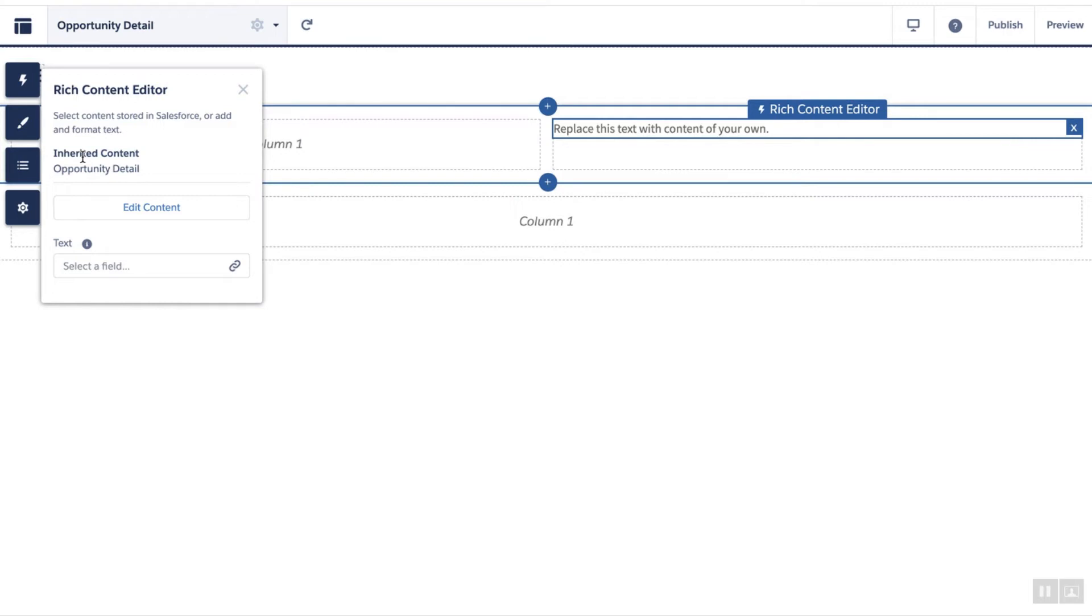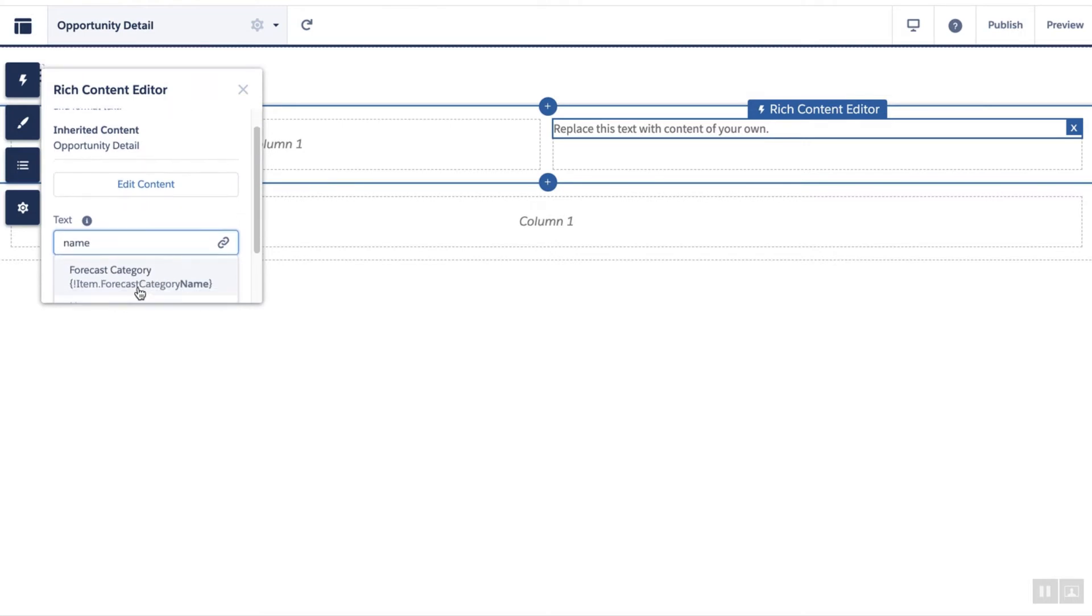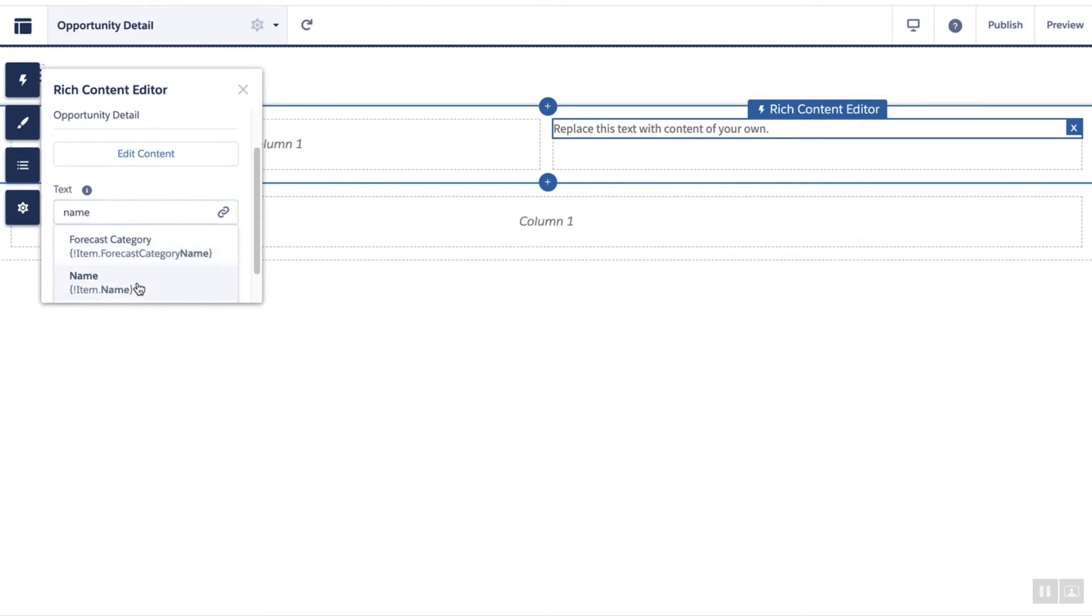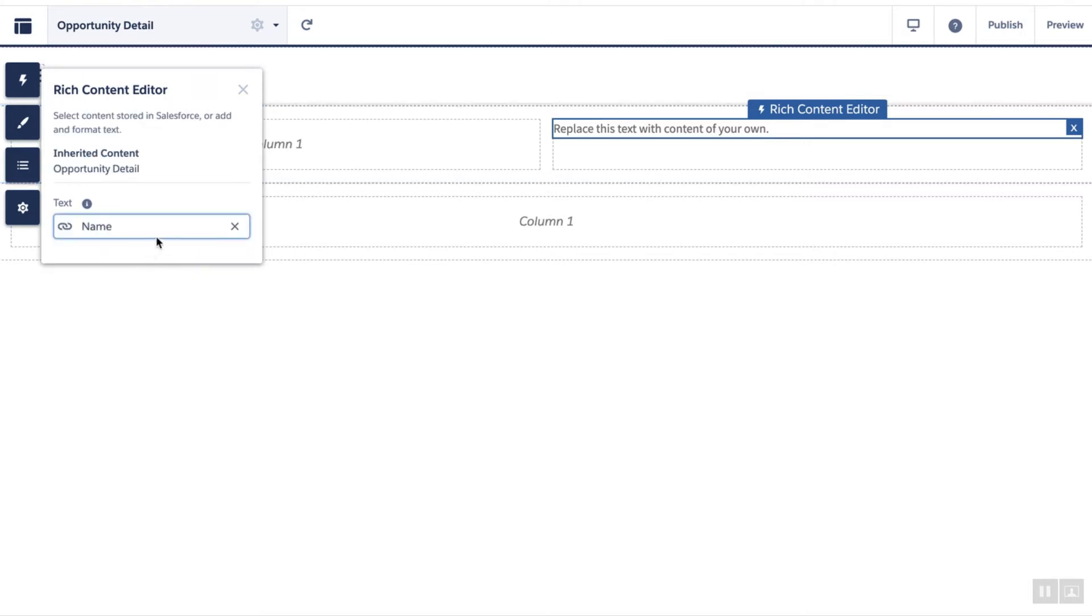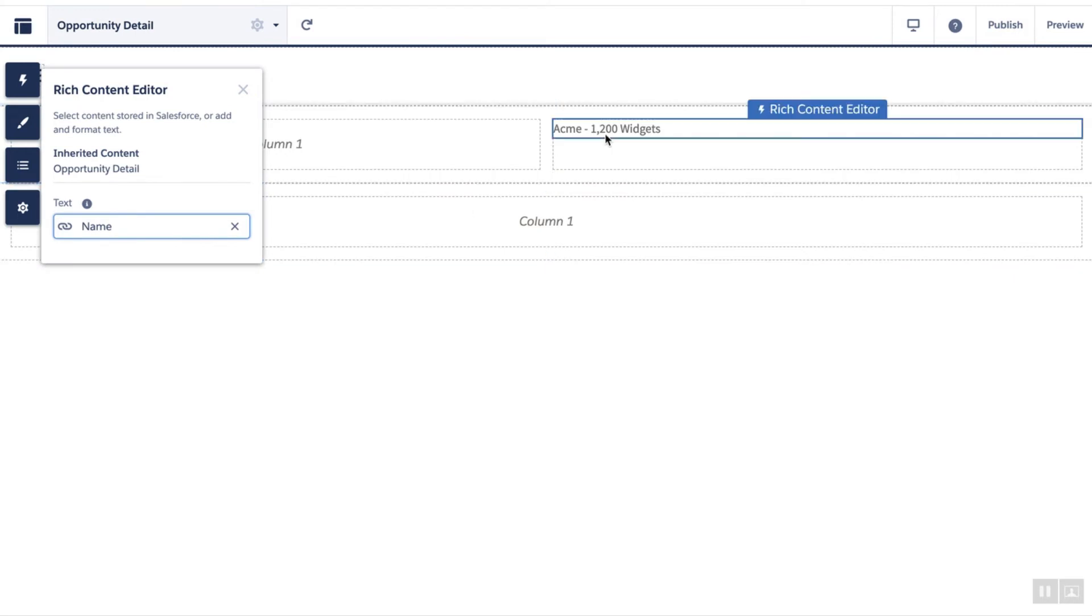Let's bind and showcase one field using the property editor. Let's say, for example, you want to show the name of the opportunity here. And here we have the name of the opportunity.